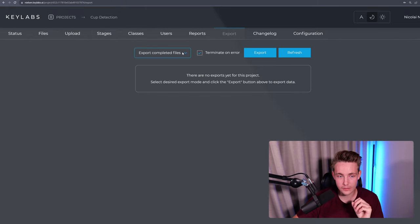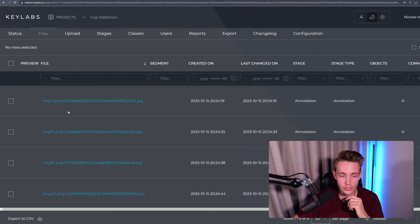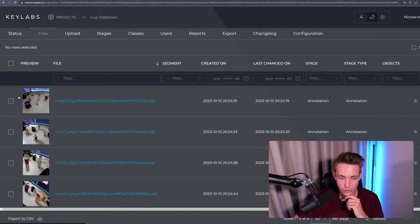You will also get reports for all the annotations and so on and you can go in and export all the completed files. Let's now go inside the files and actually start doing the annotations. So let's just open that up.